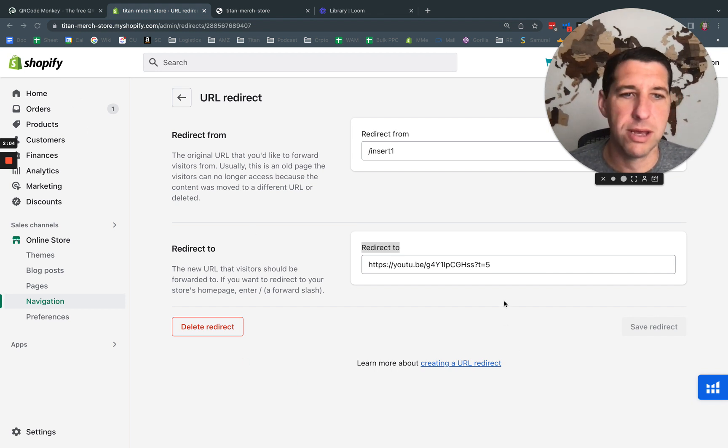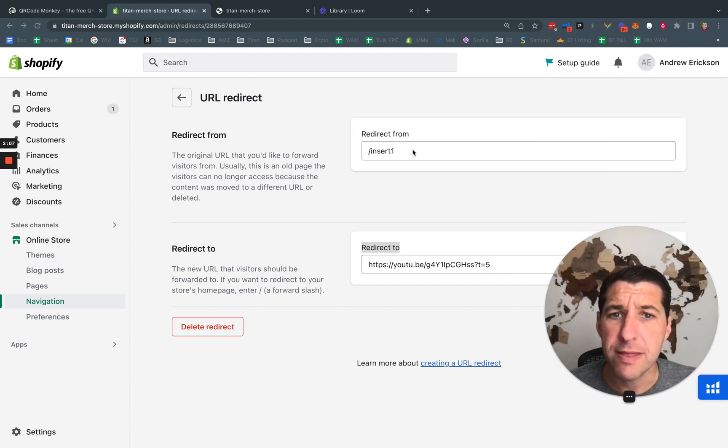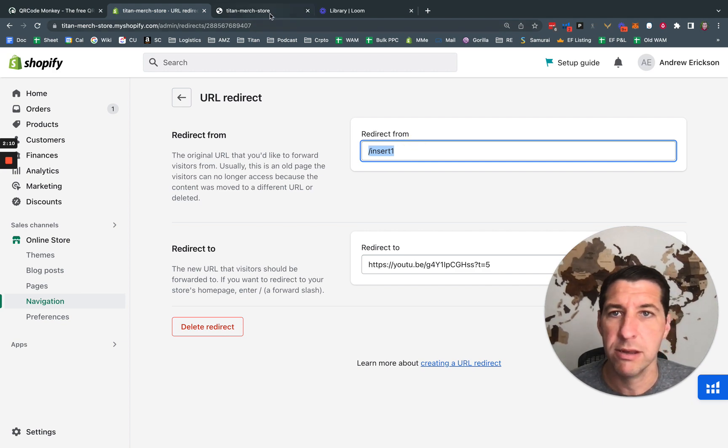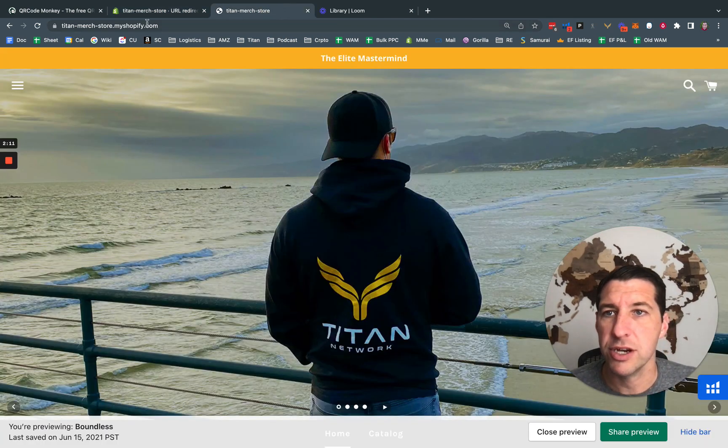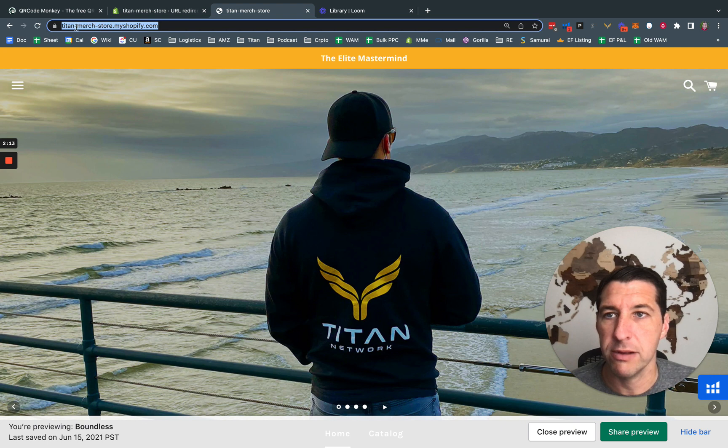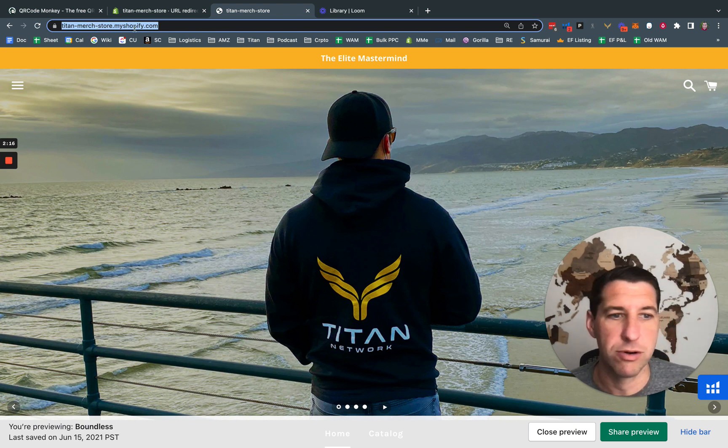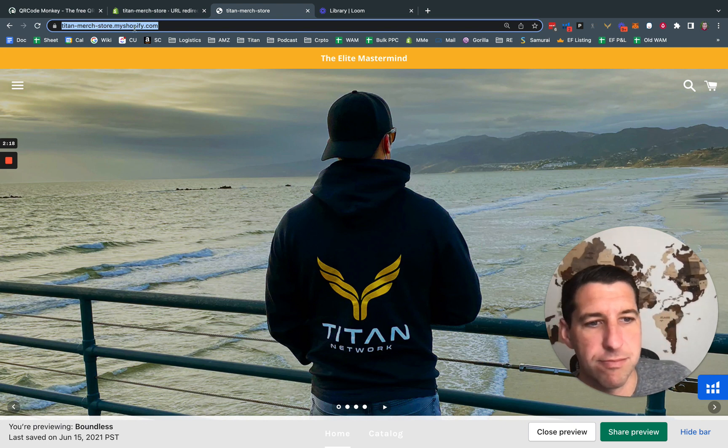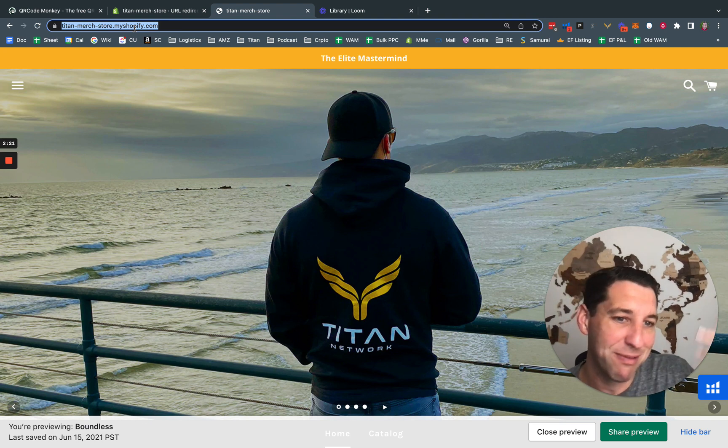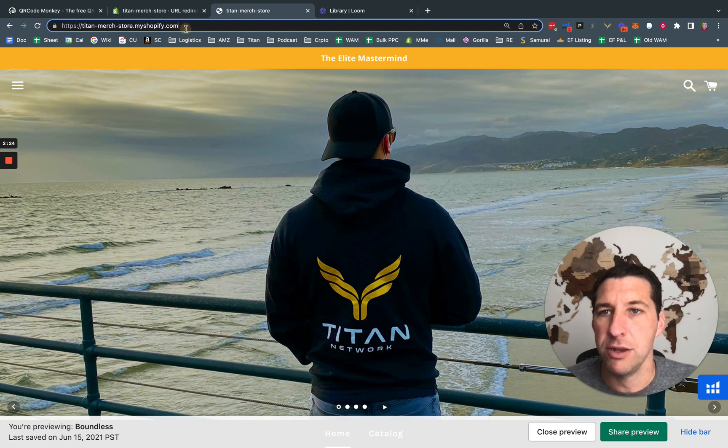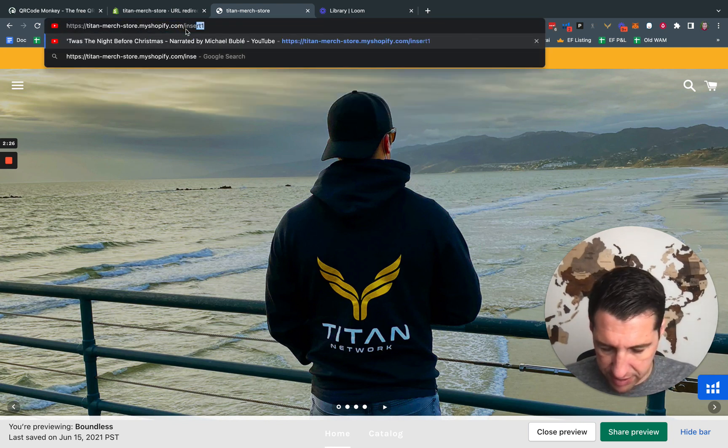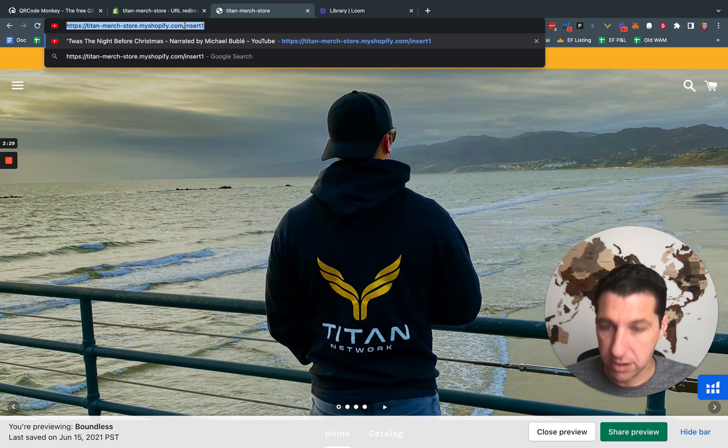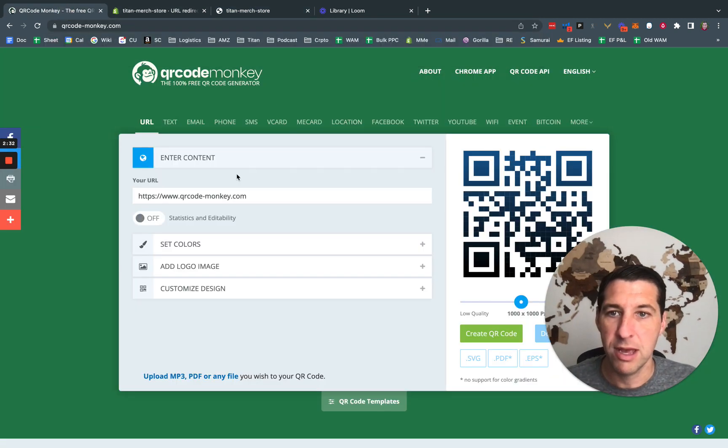So we are going to save this. Now, this redirect URL, the slash insert one, just go to your main store URL. So this might be tackleholders.com or Andrew's awesomeness.com, whatever the brand name is. And you can just type in insert one, that's what a redirect is. You have that slash, slash insert one.